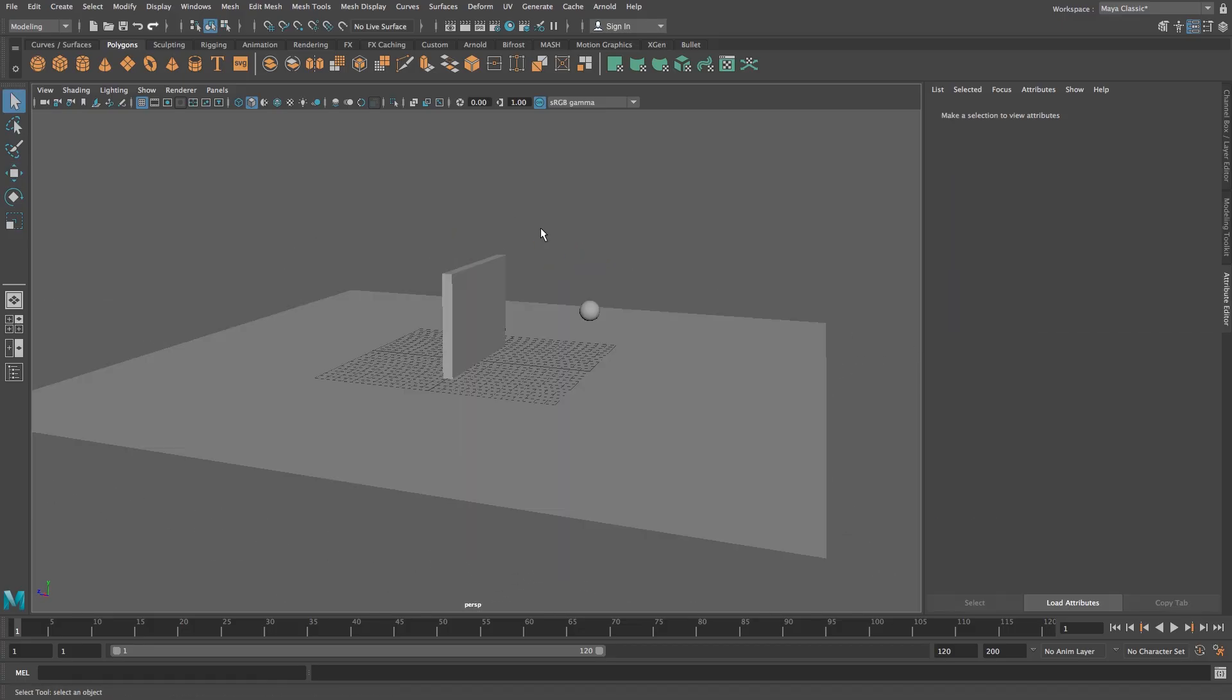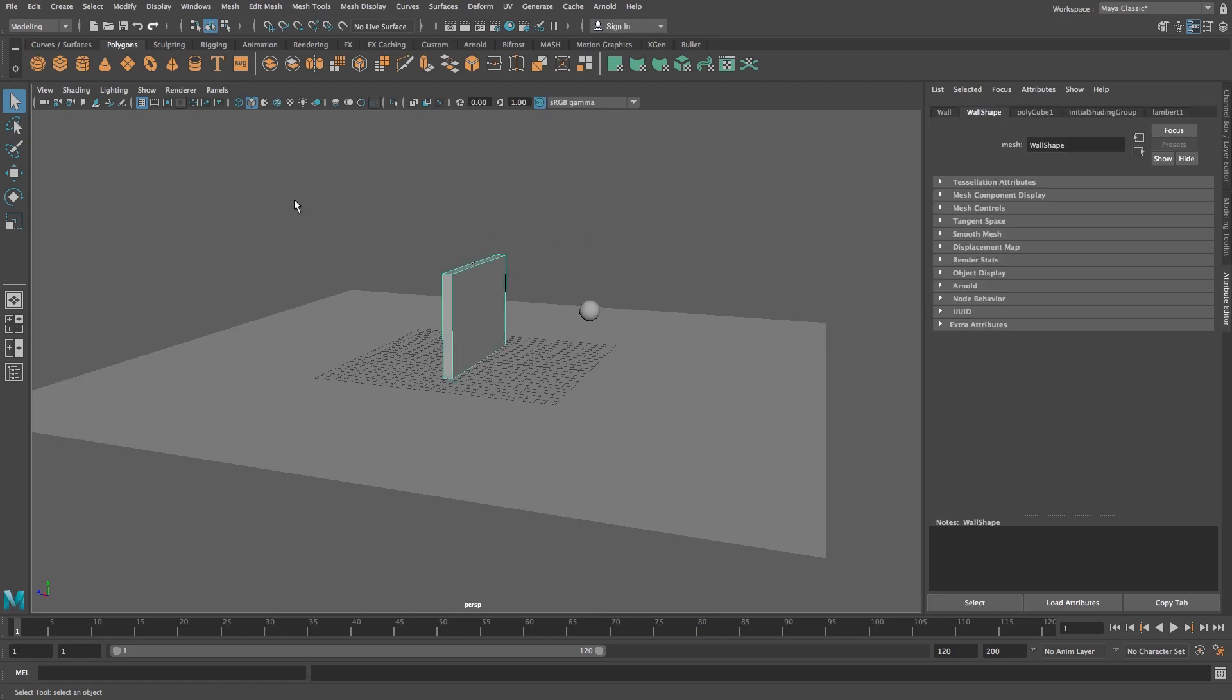Okay so we're going to start with shattering the wall and then after that we'll add the dynamics. I'm going to select the wall and then I'm going to make sure that I'm on the FX tab.